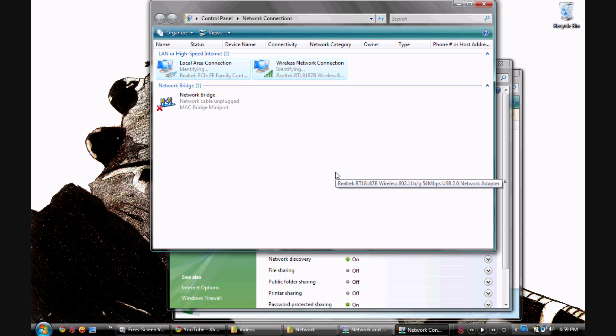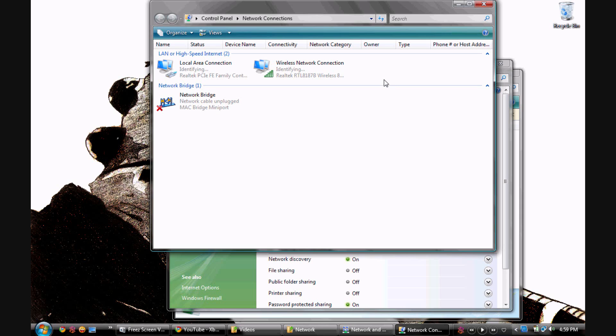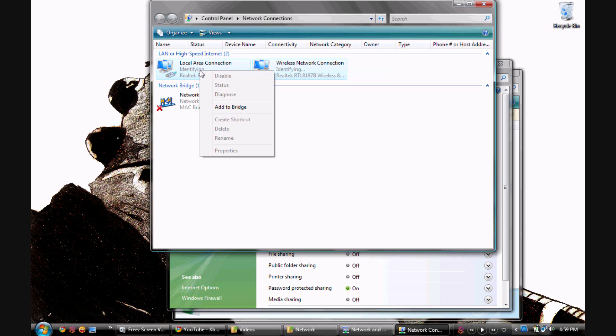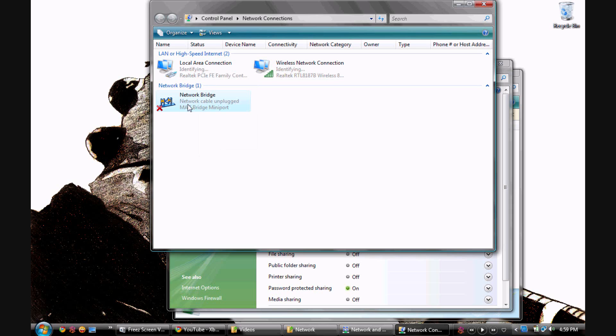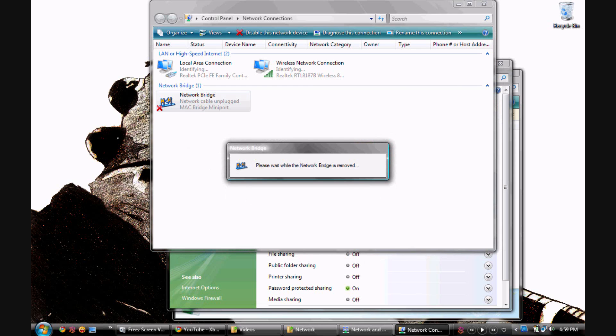I don't know what that's about, but say you highlight them both, alright, right click, see Add to Bridge. Now I think if I delete this bridge I'll get something else. Let's see.